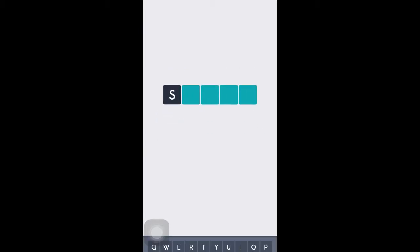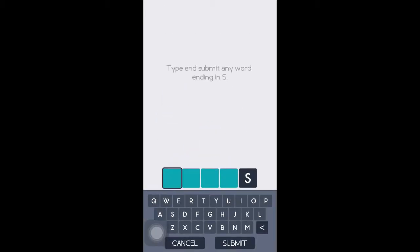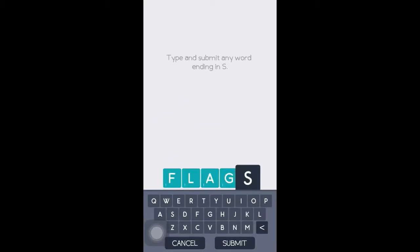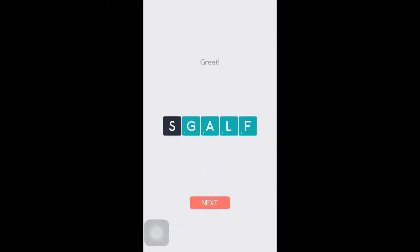Select all of them from right to left and we'll enter in the word 'flags.' Press submit again and great.